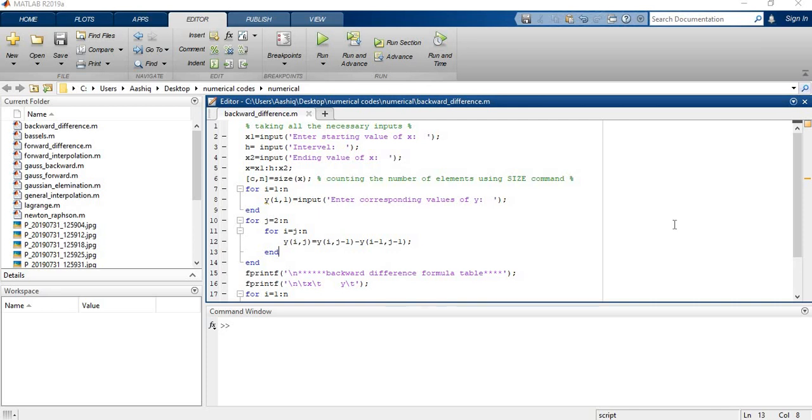Hello, this is Ashit Rajya and welcome to this video. We will learn how to construct backward difference table with MATLAB.